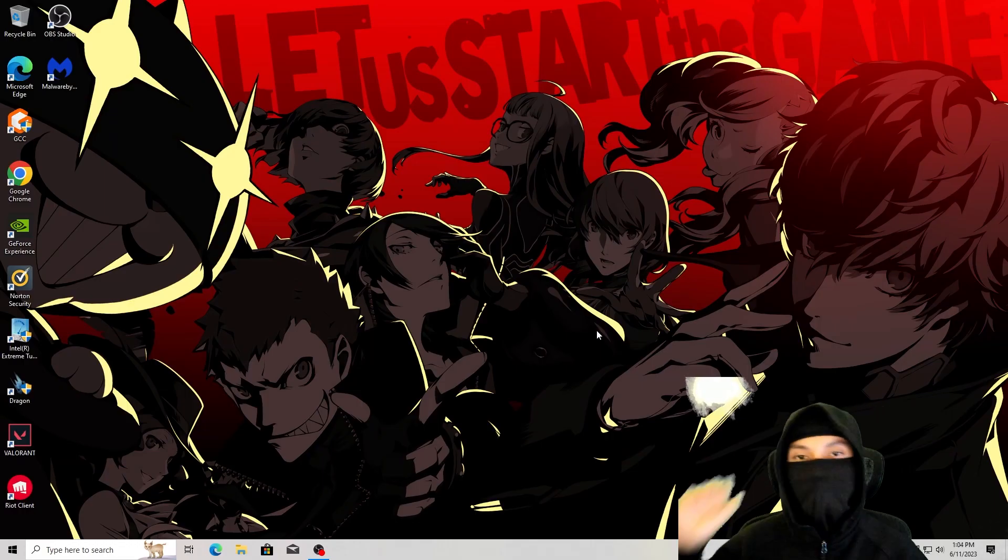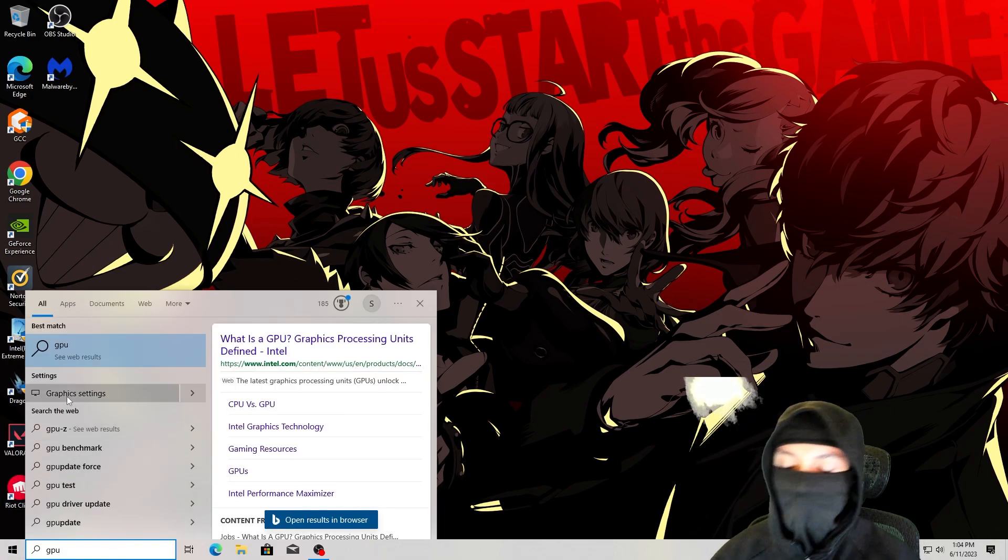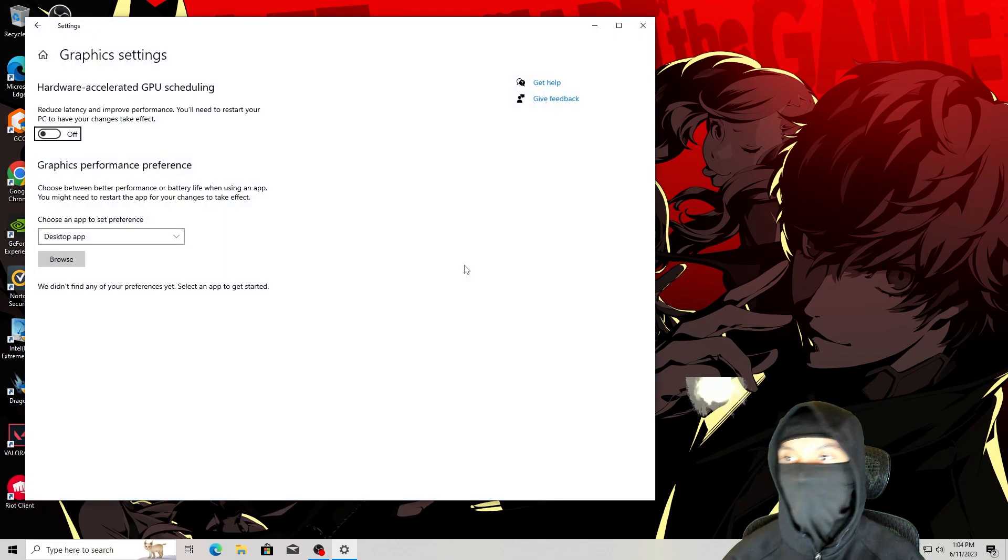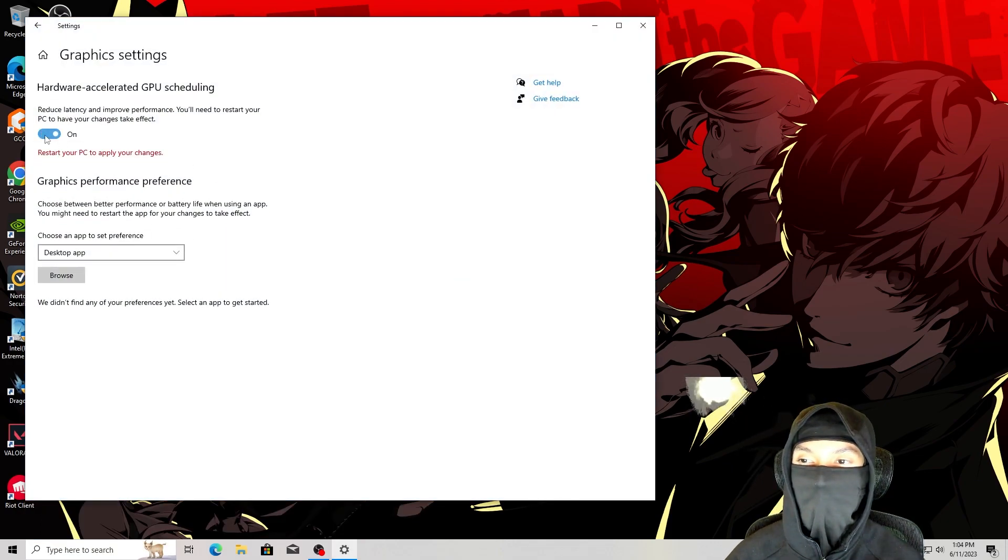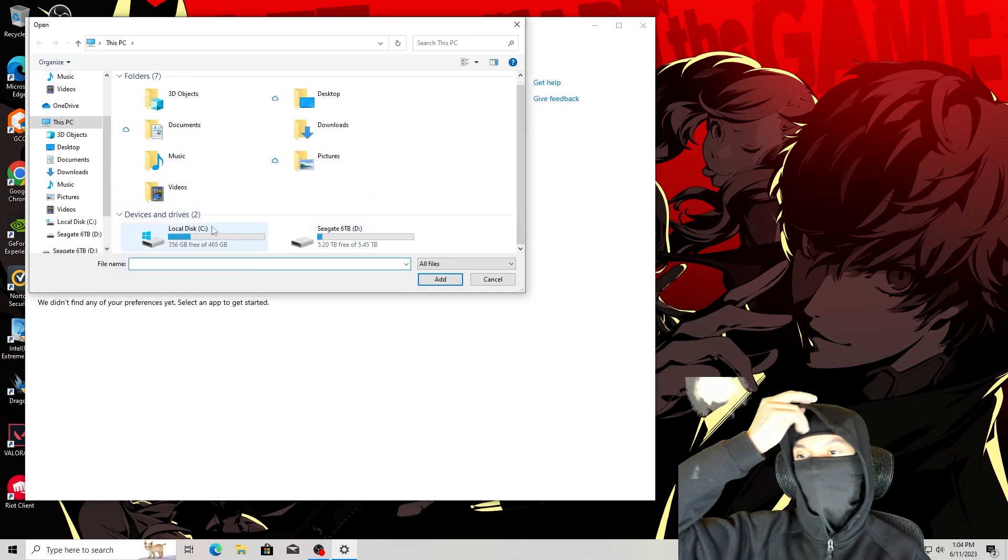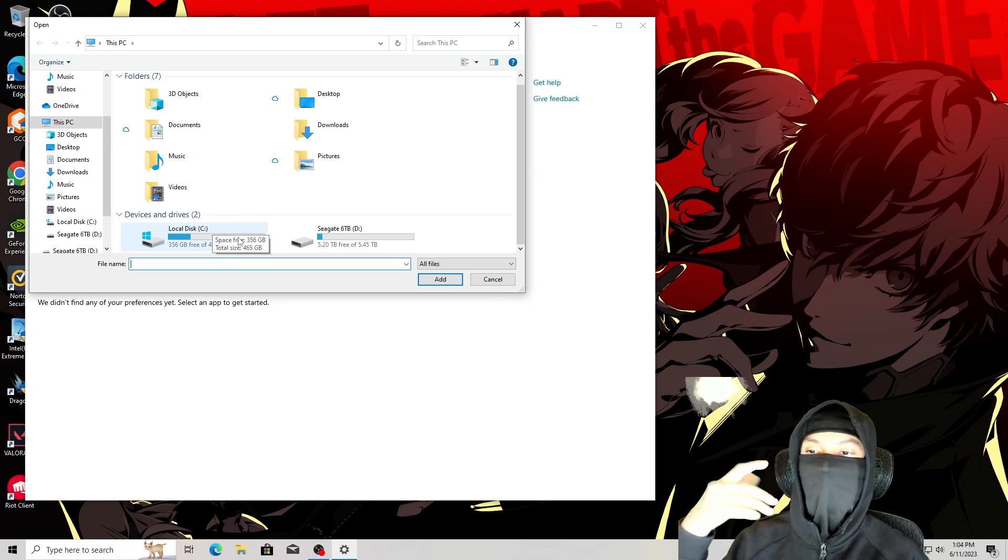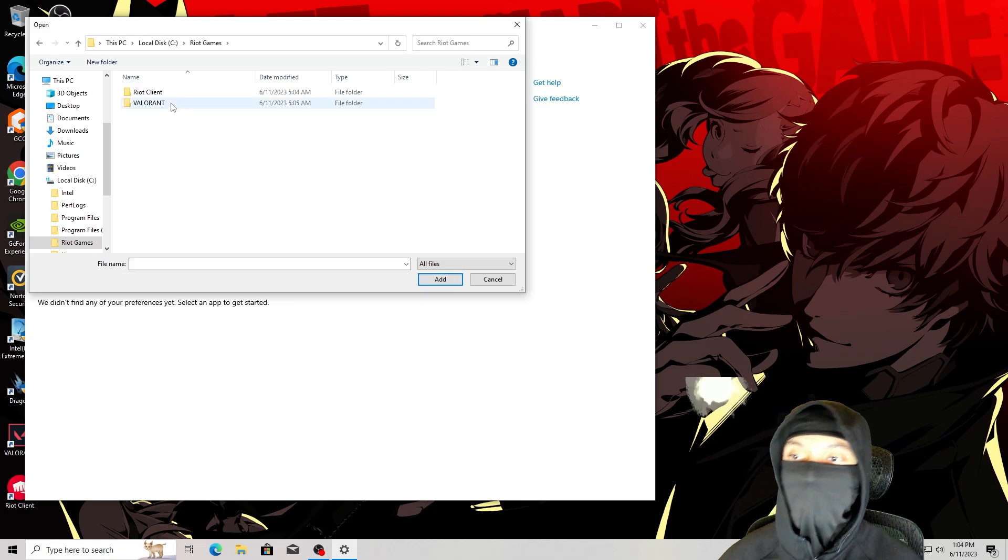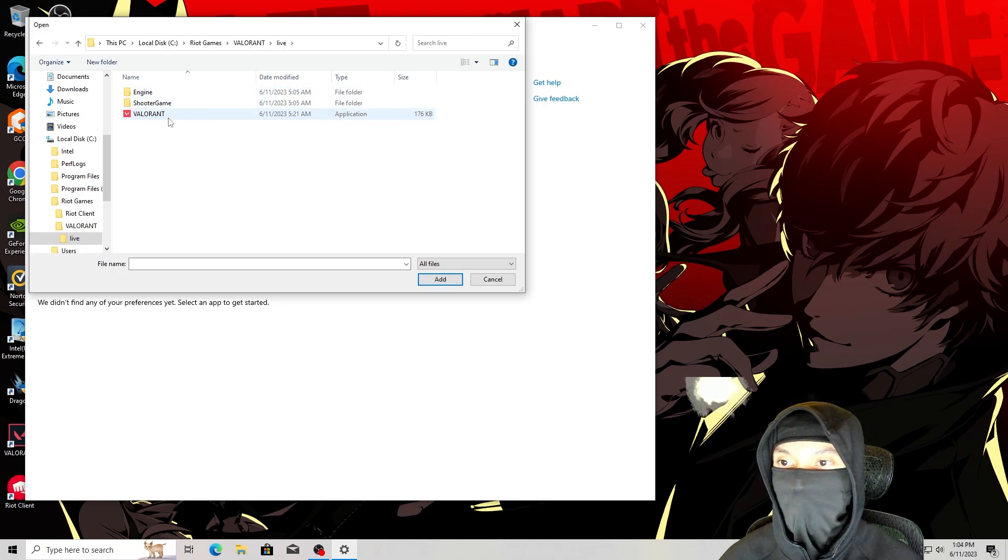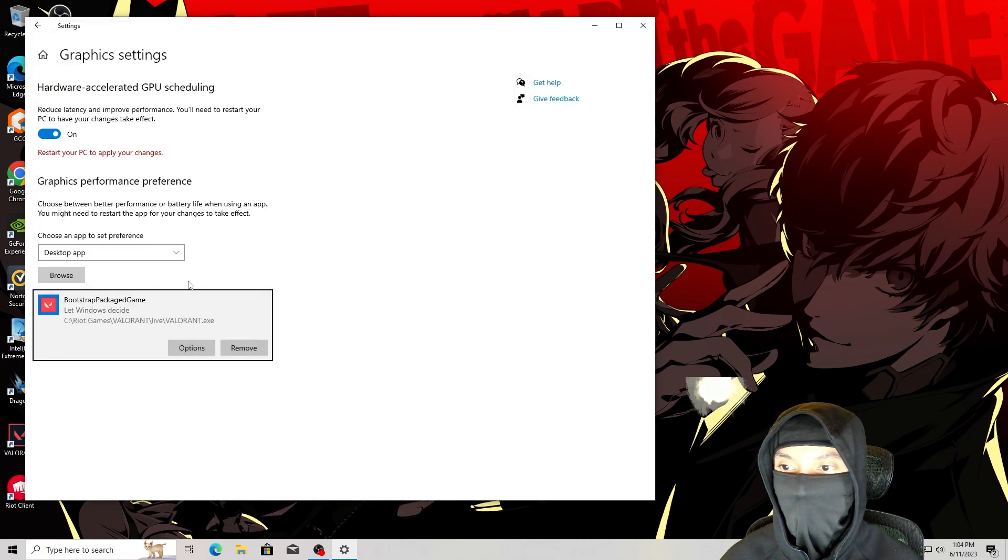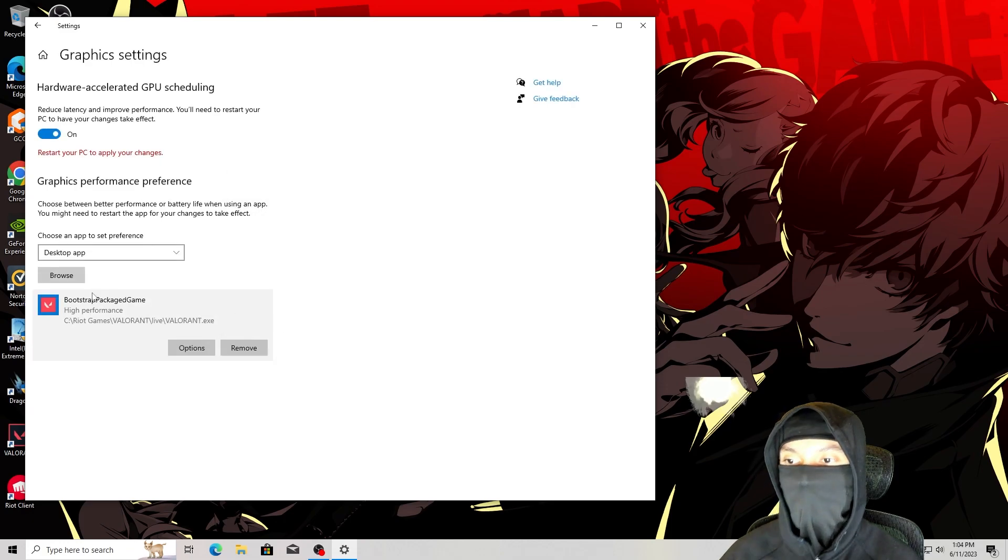This one's kind of fun. You go to the bottom left, you type GPU and it's going to say graphics settings. Click on that. Turn on hardware accelerated GPU scheduling. You want that on. And as you can see, I'm in my PC files. You want to go to where you have Valorant installed. So for me, it would be local disk C. Then you would go to Riot Games and you would go to Valorant. Then you would go to live and add this one. Click on it and go to add. Click Valorant and go to add options, high performance, save.